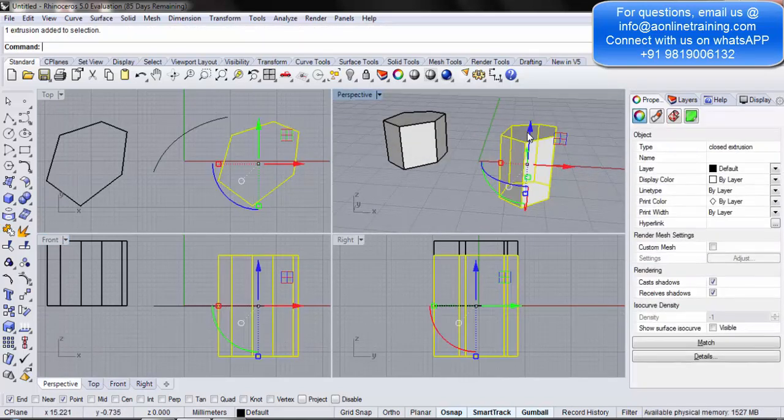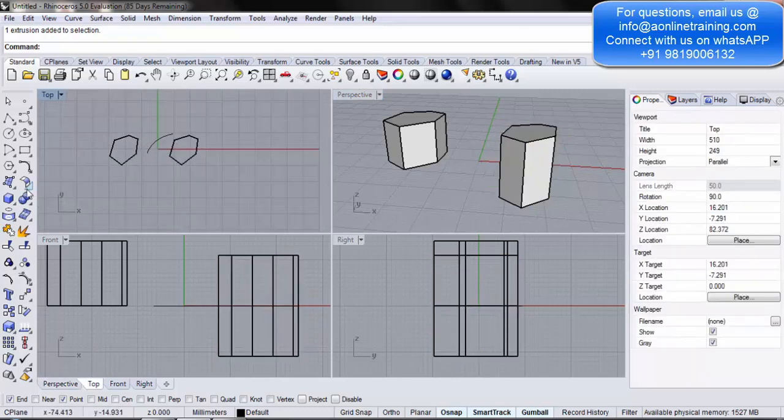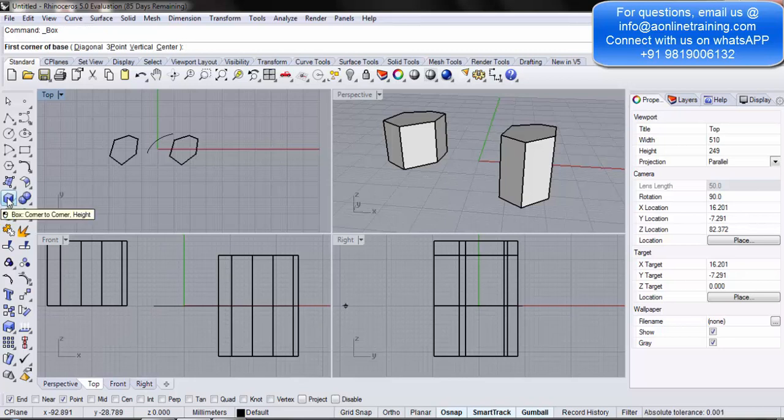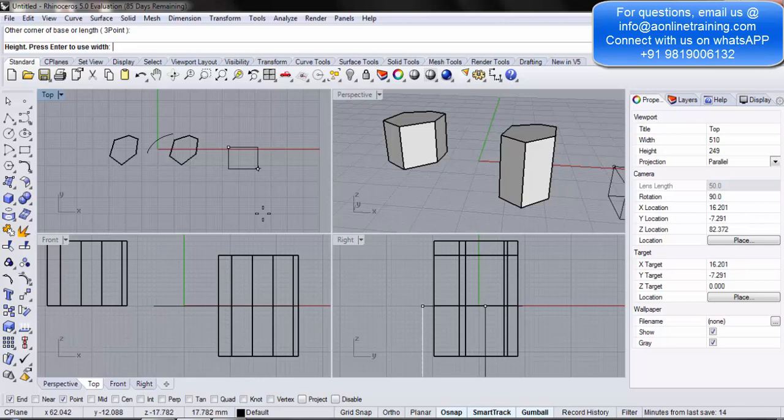So, this is your basic solid object. Now, under solid objects, we come up over here also. Even these are all our solid creations. If you come up over here, we have the box which we have already seen in the previous tutorials. You click, create the base and define the height.